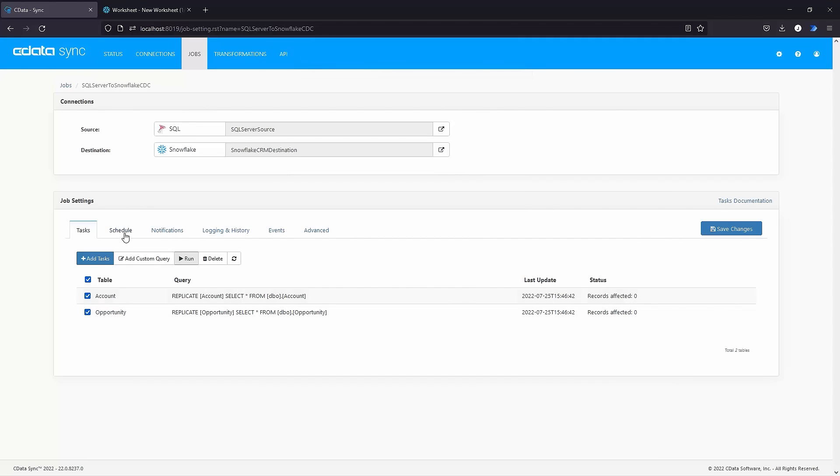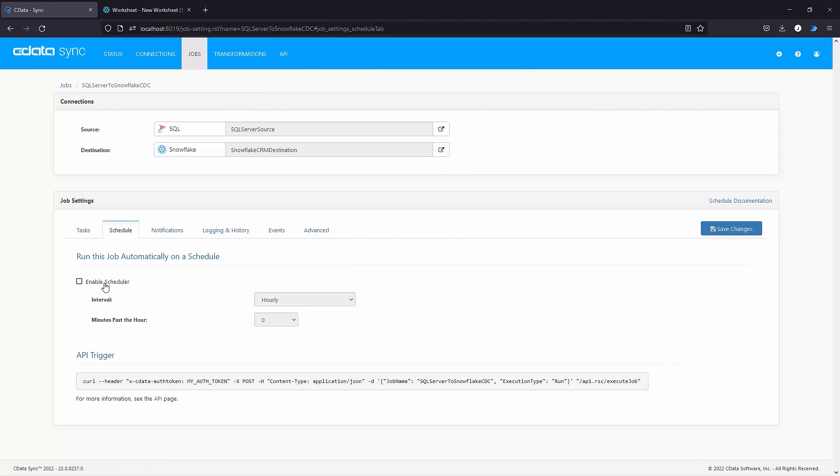To schedule a replication job, navigate to the Schedule tab under Job Settings. Enable the scheduler and set the replication interval.